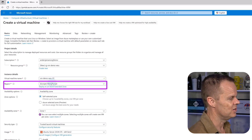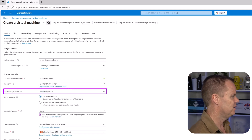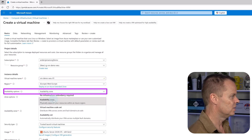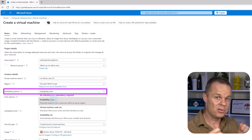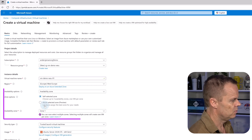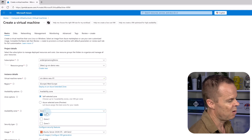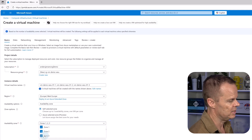So if you are not living close to West Europe, just pick another region. Then we have the availability options. The availability zone is recommended for production because then our resources will be physically separated in the region. Right now, if I click this availability zone, our virtual machine will only be in one data center. But I can choose to deploy it on multiple data centers, which means higher availability.